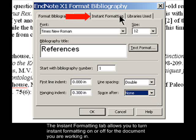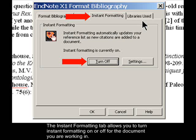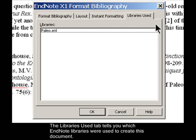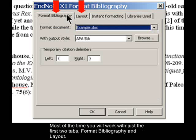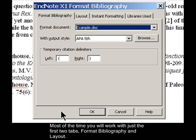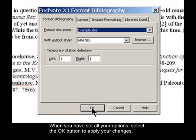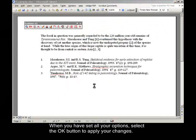The Instant Formatting tab allows you to turn instant formatting on or off for the document you are working in. The Libraries Use tab tells you which EndNote libraries were used to create this document. Most of the time you will work with just the first two tabs, Format Bibliography and Layout. When you have set all your options, select the OK button to apply your changes.